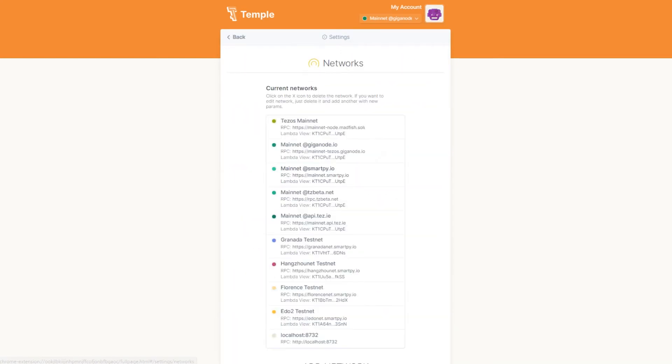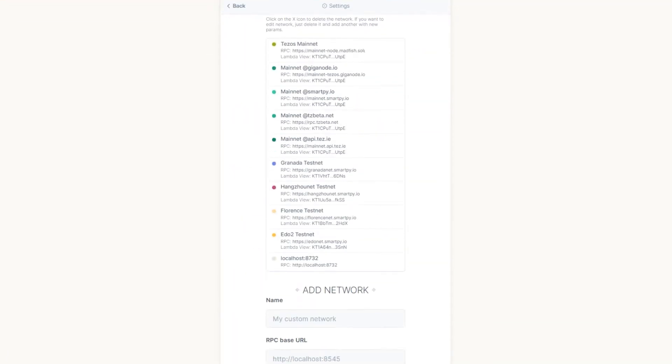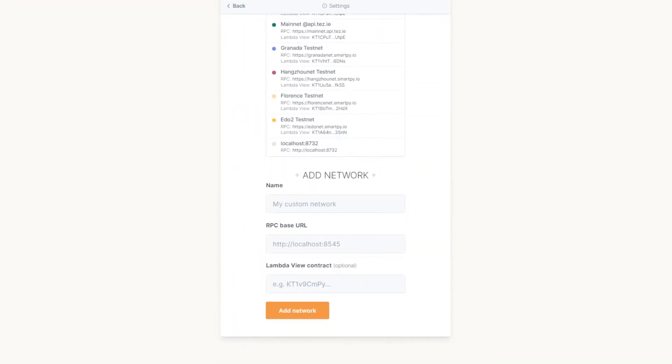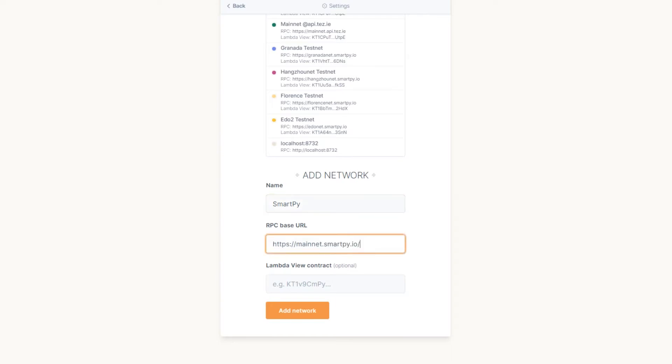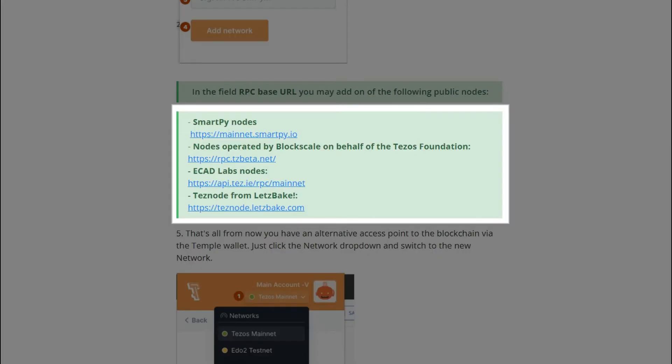You need to fill in the fields in the Add Network section. Enter a name for the new network. Add RPCBaseURL. You can see the list of the most popular Public Node's RPCBaseURL in the description of this video.